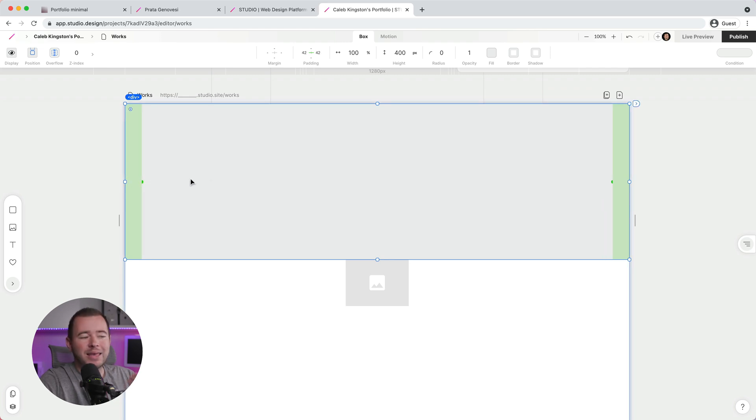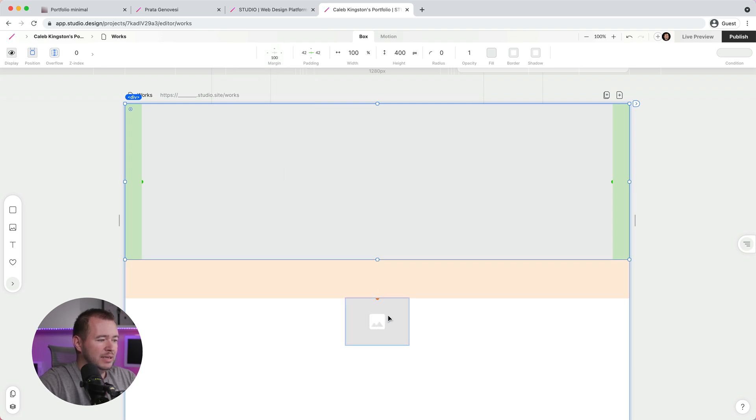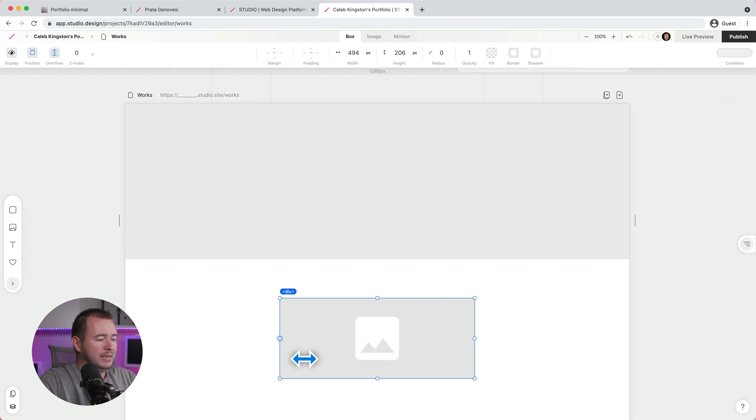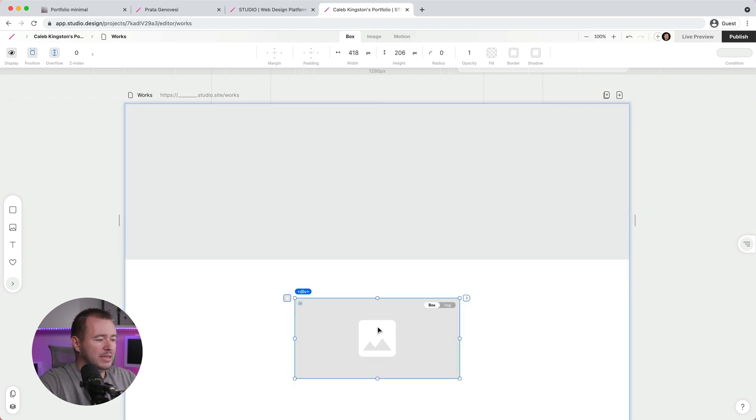Now again, to change the spacing on the outside, we can select the same box here. And for margin, for example, if I want a 100 pixel spacing between this box and this image, I can change that here as well. So whatever size I change this image to be, it's always going to stay 100 pixels away from this other section.